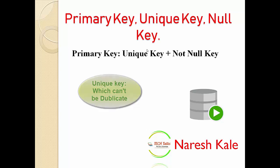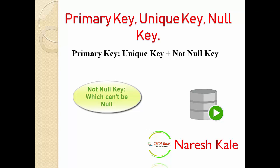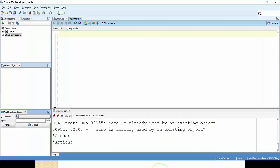And what is not null key? Not null key means when you can't enter the null value into the database or into the table, it is called a not null key.